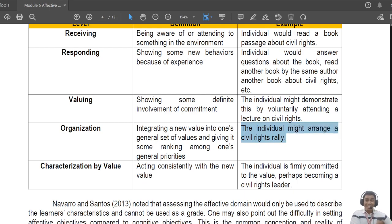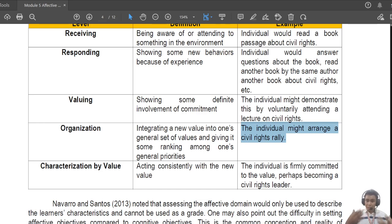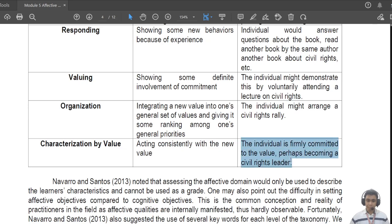If it is voluntary, it means there is at least a base level of interest, a base level of valuing by the student. For 'organizing,' the individual might arrange a civil rights rally. This is under organization because at this phase the student is organizing. When people interact, even with the same main reason for attending, their values differ, and through interaction they inherently organize their values whenever they get new opinions.